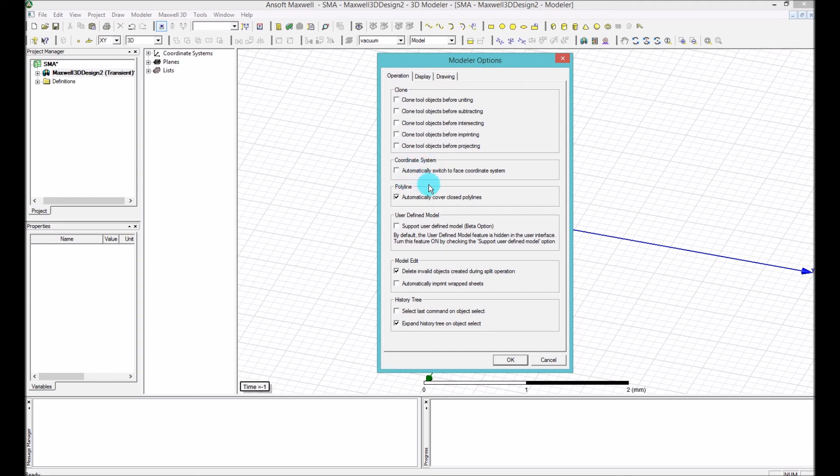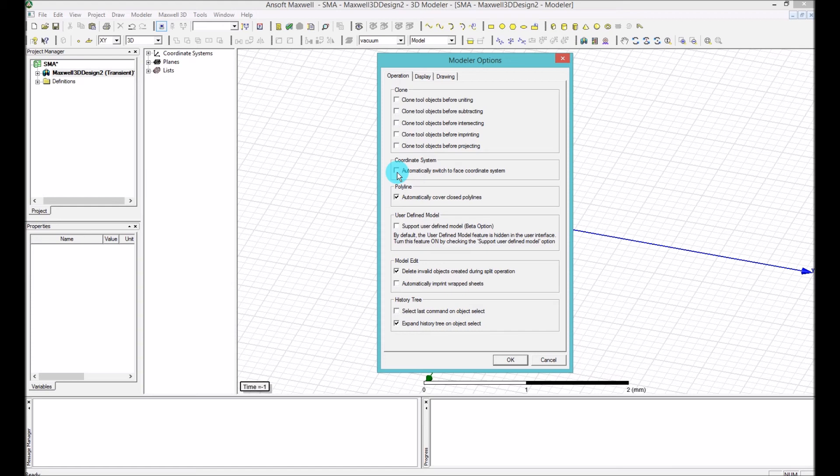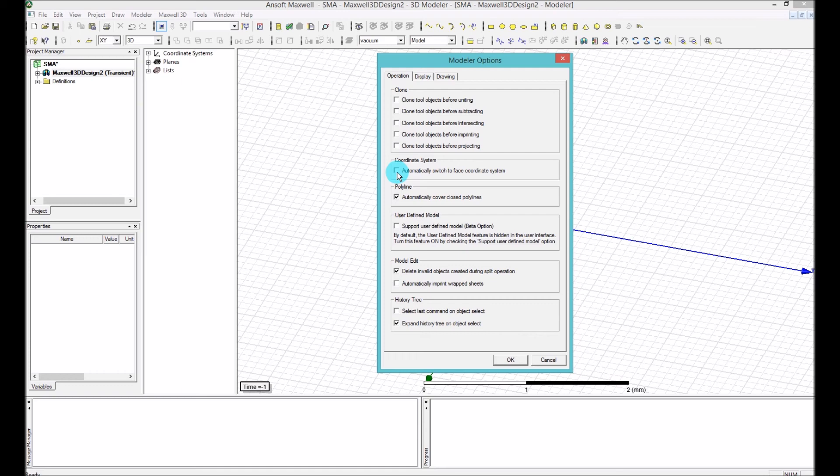You have the coordinate system. You want to check this automatically switches the face coordinate systems off. Because when you select the automatically switch the face coordinate system, it means that when you are creating a new object, a new primitive, as soon as you start creating it, most of the time you have a face. So the face that you are creating becomes automatically, the center of the face becomes your coordinate system. And then when you are typing whatever dimensions, it will be relative to the dimension or to the point of that face.